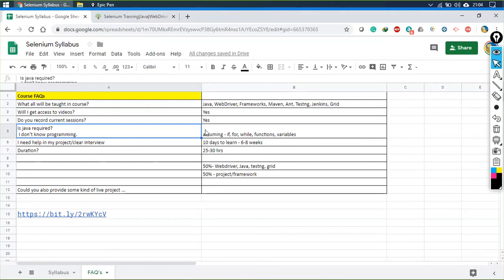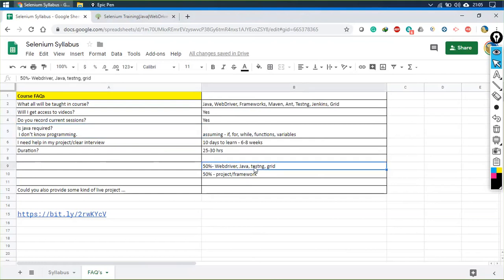The next question: I need help in my project or to clear an interview. To start working with Selenium it doesn't take much time — you can learn Selenium in 10 days. But to clear an interview, it takes at least six to eight weeks of practice. The duration of this course should be 25 to 30 hours depending on the lectures. The first 50% will cover WebDriver, Java, TestNG, and Grid.